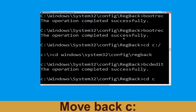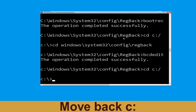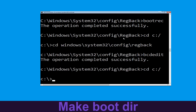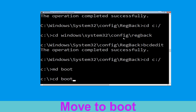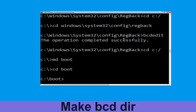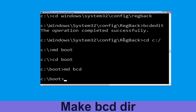Type C:\ and hit Enter. Now type md boot and simply hit Enter. Type cd boot and simply hit Enter. Now type md bcd and simply hit Enter to execute this command.